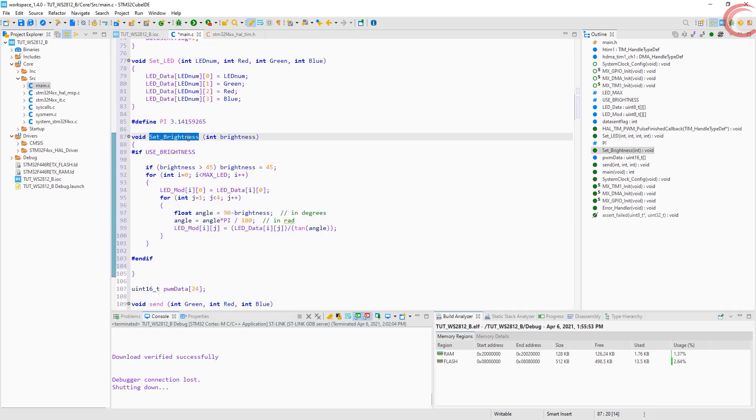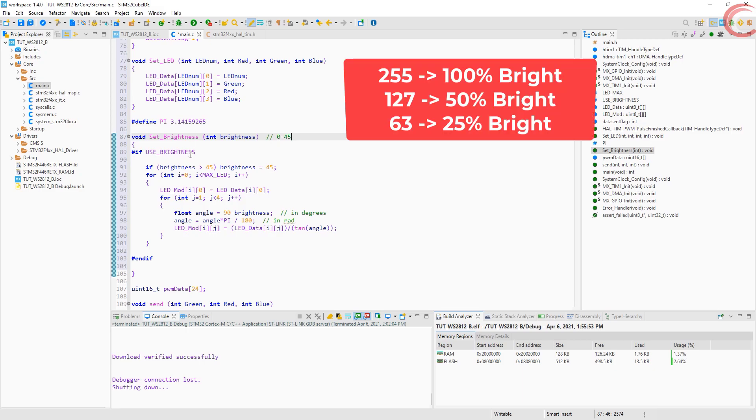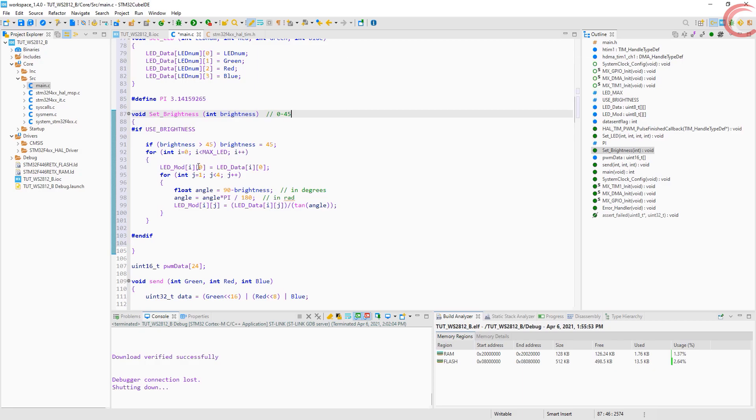Now this is the function to set the brightness for the LEDs. You can input the brightness from 0 to 45. Brightness is nothing special, you just have to scale the actual values by some factor. For example, 255 is the brightest, so 127 will be 50% bright, and around 63 will be 25% brightness. The problem that I faced here was the linearity in the brightness values. What I mean is, you just can't increment some variable which will scale the brightness linearly.